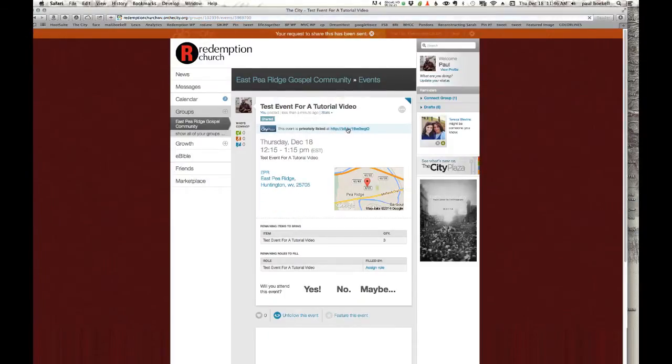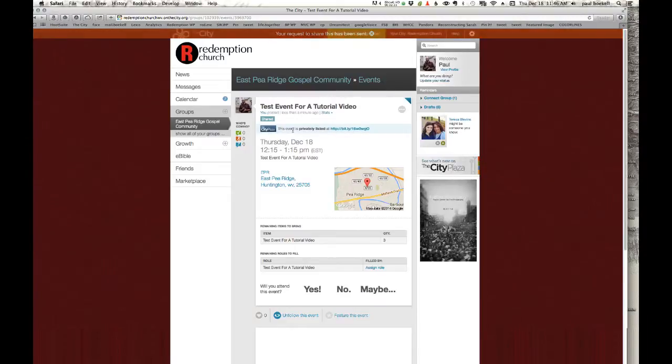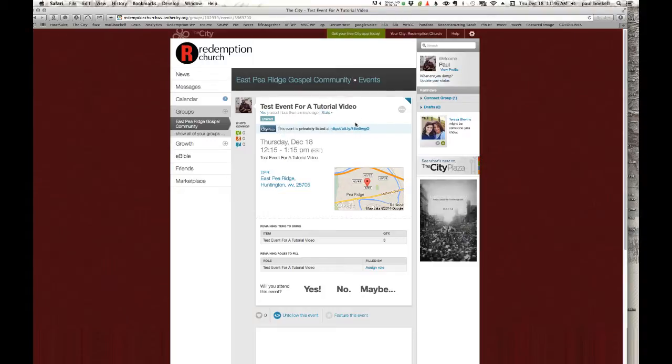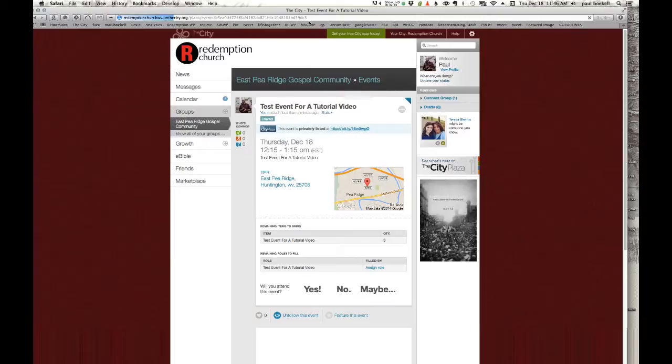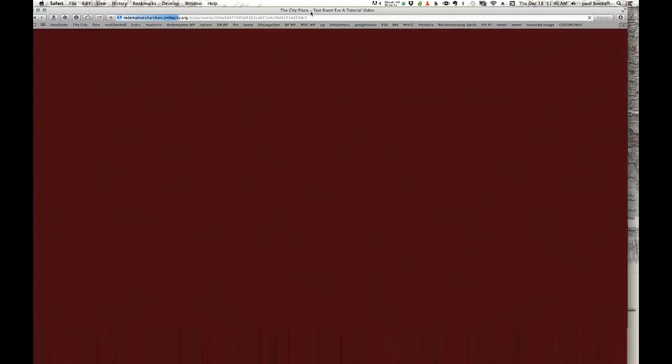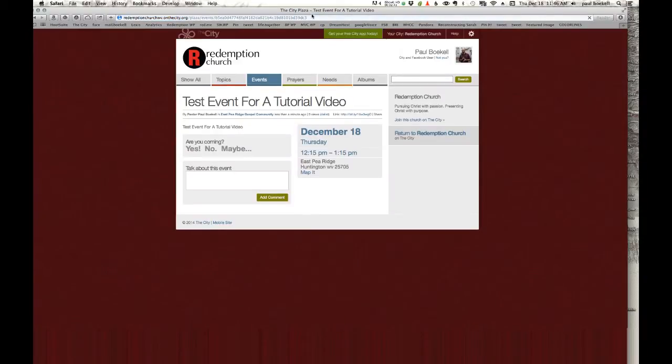I want to show you how to get to that public web address. Again, this allows you to share this with people who are not a part of the city. So if you're inviting someone to this event, you can go up here to this blue bar where it says, this event is privately listed at. Click that link and you will see a new web page appear on the City Plaza.